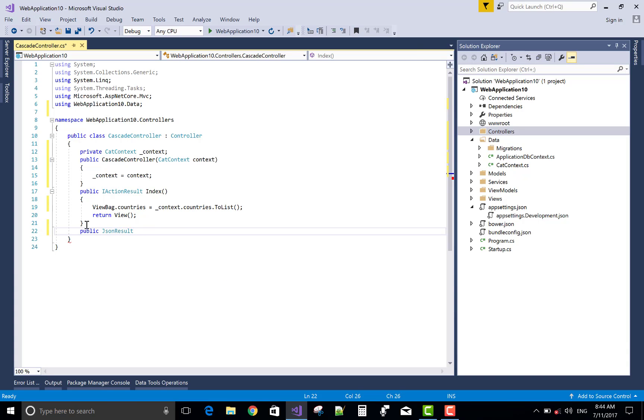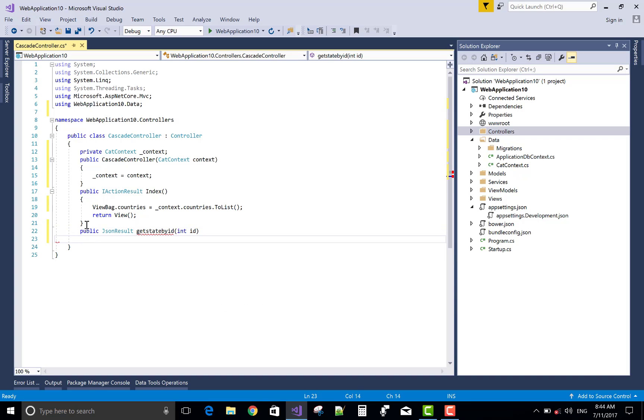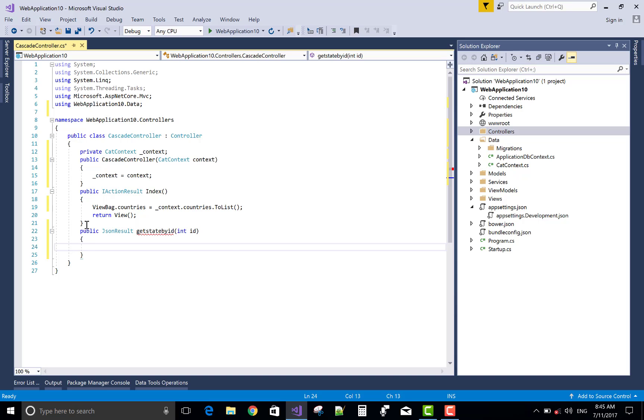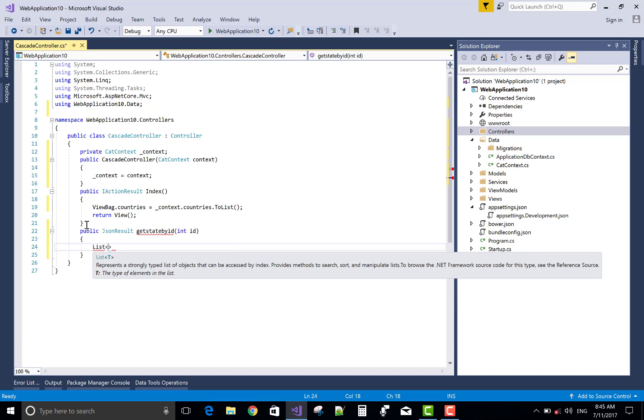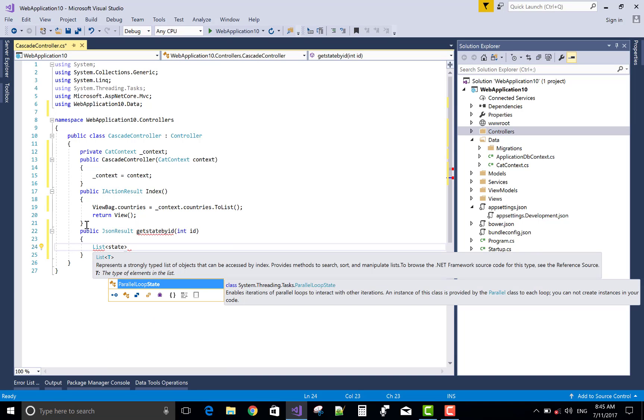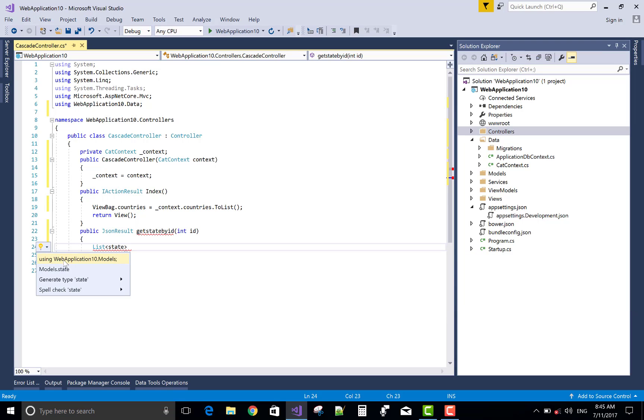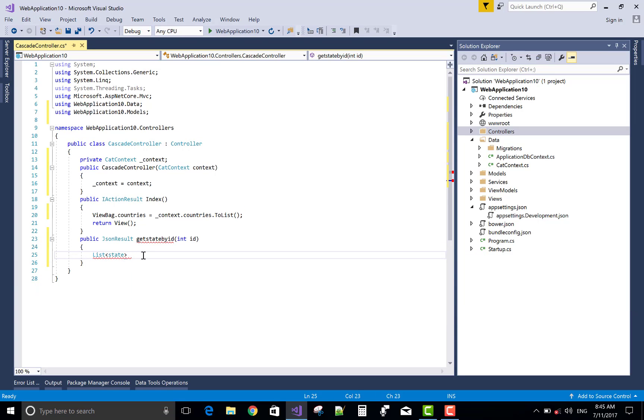The second method refers to the states and that is a partial callback. So use JsonResult GetStateByID and ID comes from the country. Create a state types list.